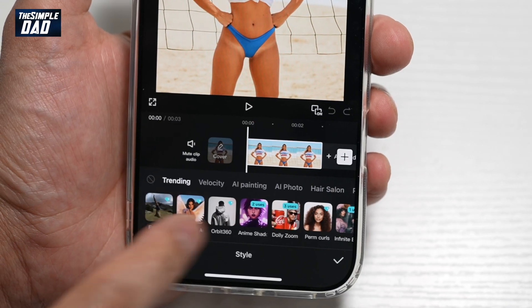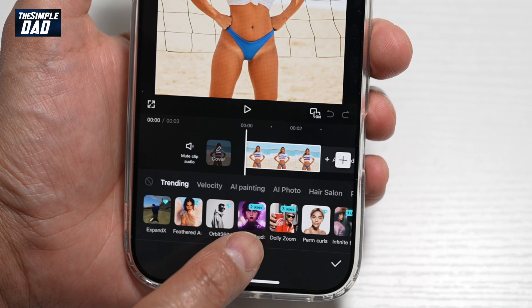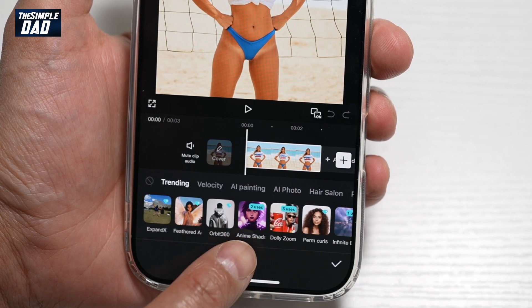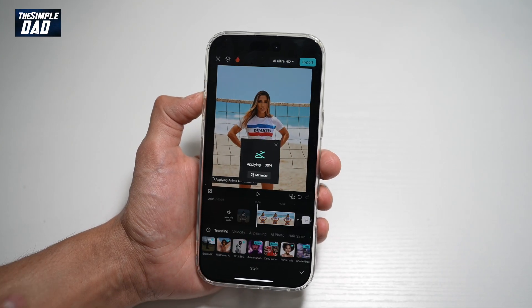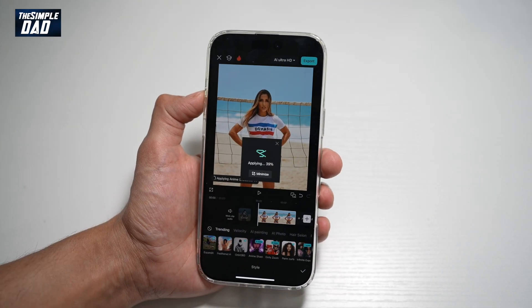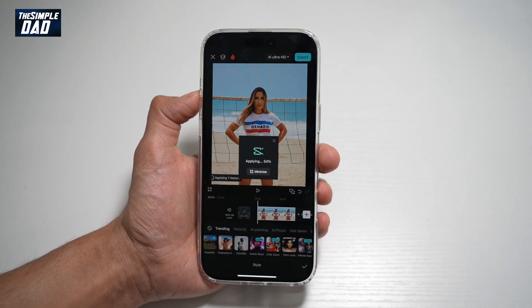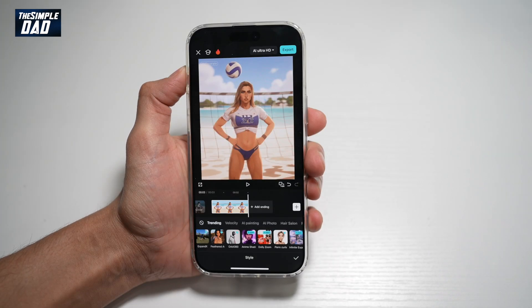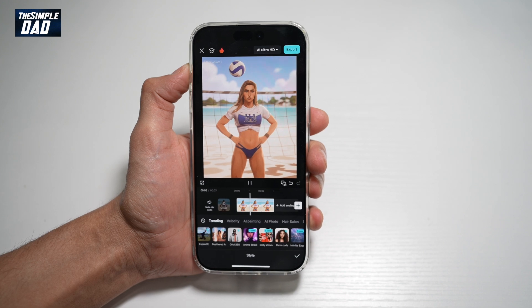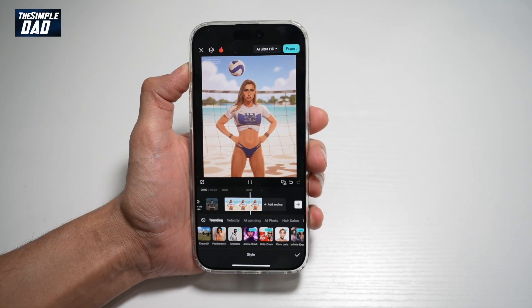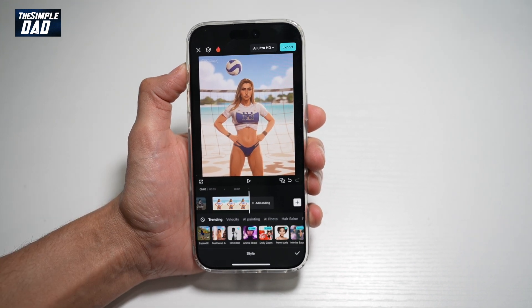From here, find the Anime Shadow effect, which looks like that. Go ahead and tap on that. This will apply the CapCut AI effect on it, so just give it a few minutes. Once the effect has been applied, go ahead and press Play, and you'll see your photo turn into an anime character.